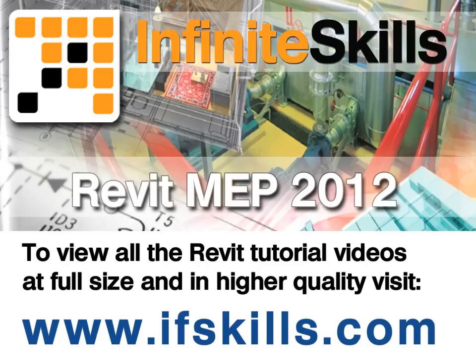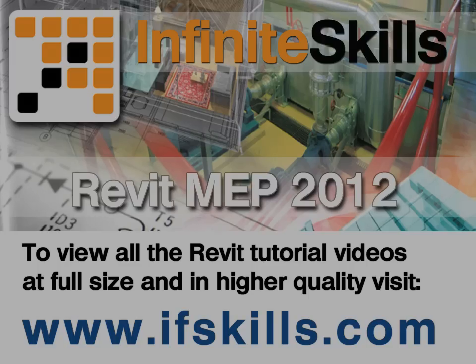This video is just a short extract from the entire course. If you wish to see all of the videos from this series at higher quality and in far larger screen size, head over to ifskills.com.